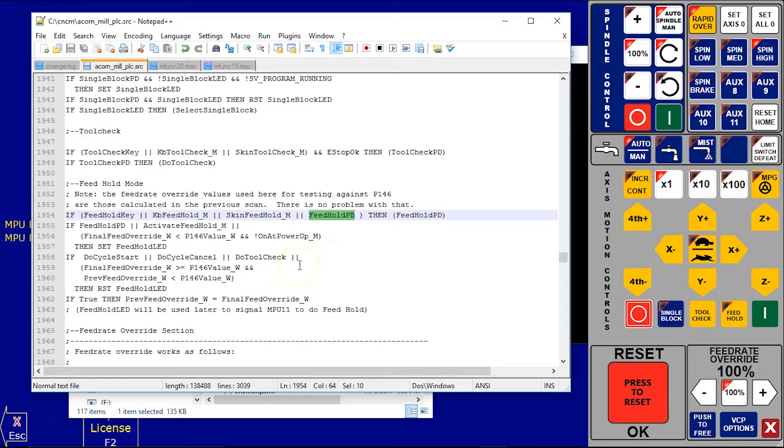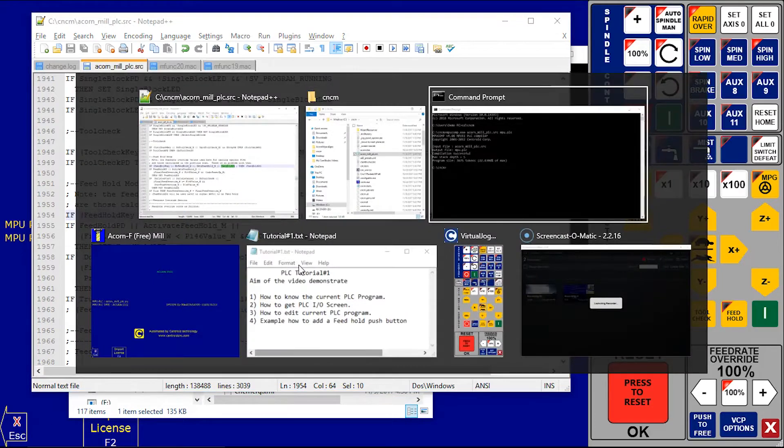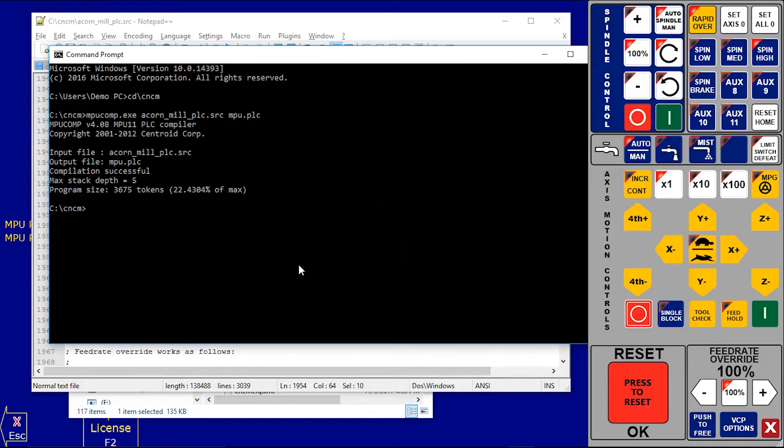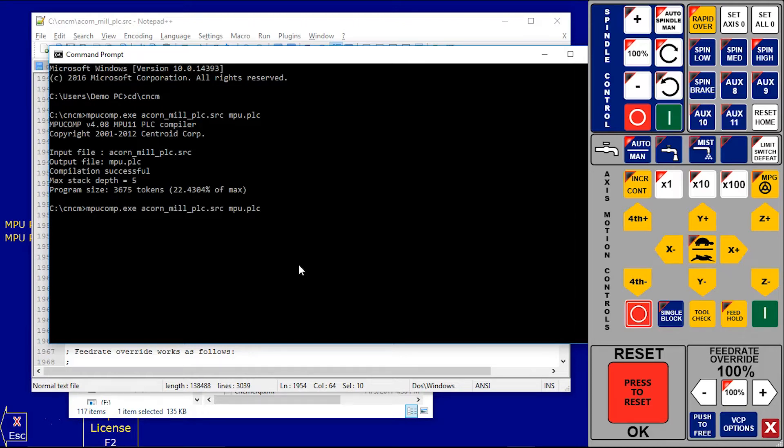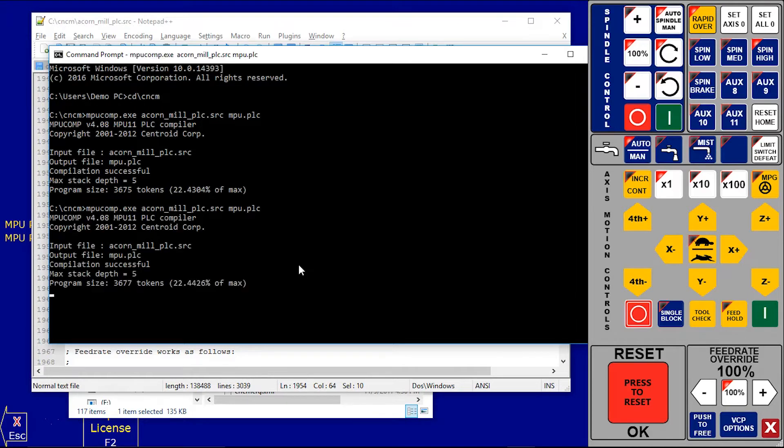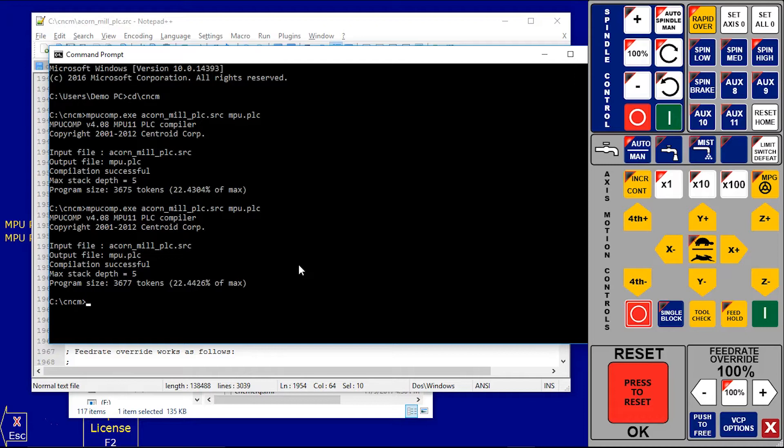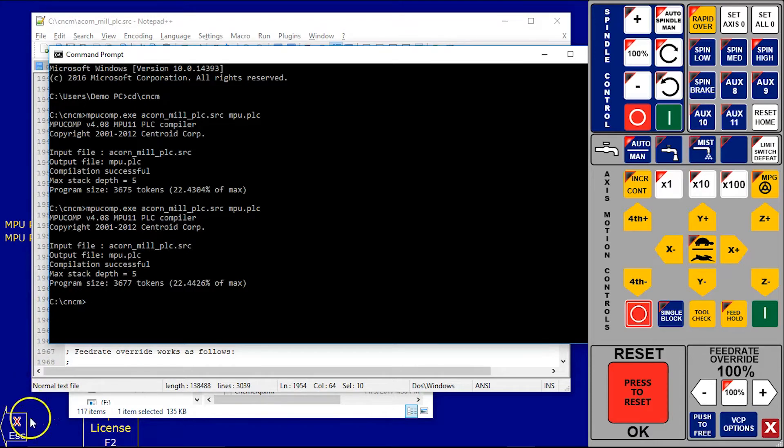We already compiled before so you go to the command prompt again and by pressing arrows up and down you find your command. That's my command which is already recorded and then press Enter. Now my source file is compiled. Now I restart my Acorn and CNC12 software.